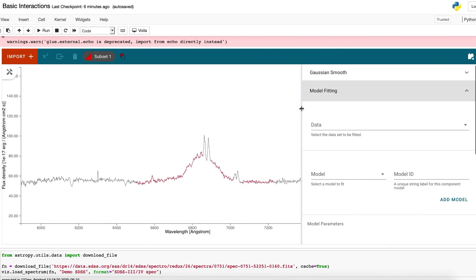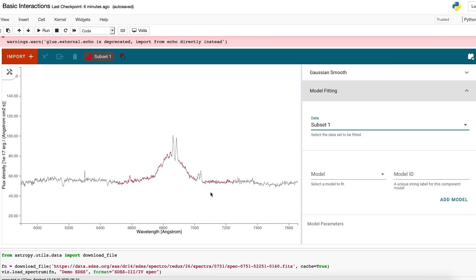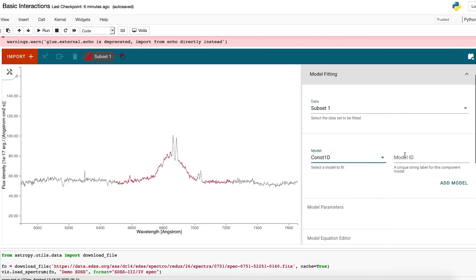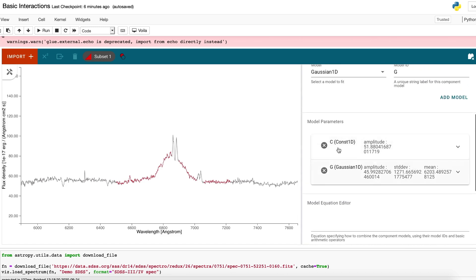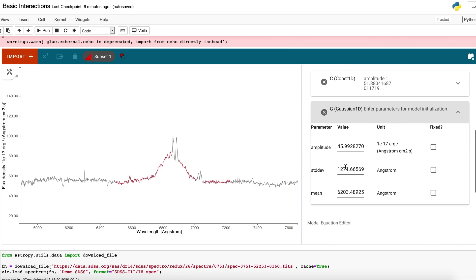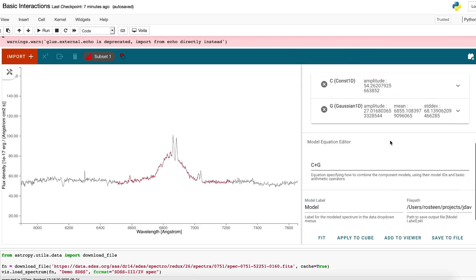The first thing I'm going to show is the model fitting application. Under model fitting, I'm going to select subset one because I want to fit this region, not the entire dataset. I'm going to add a constant model component — the background here looks fairly constant — and add a Gaussian, because that Gaussian-looking feature is the thing I'm actually interested in. For each model component added, there's a model parameter dropdown that attempts to populate with a semi-intelligent guess. In the equation editor, I define how I want to combine my model components. On the back end, this is all using the AstroPy modeling machinery. I'll click fit, and you can see the parameters have been updated.